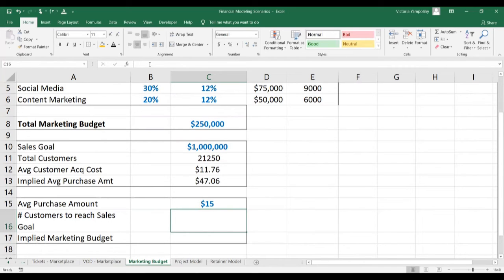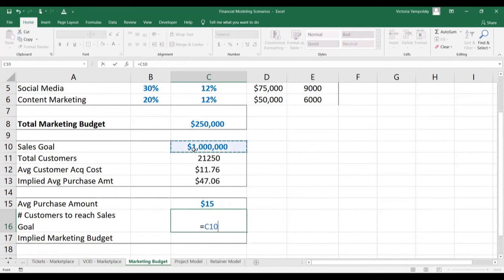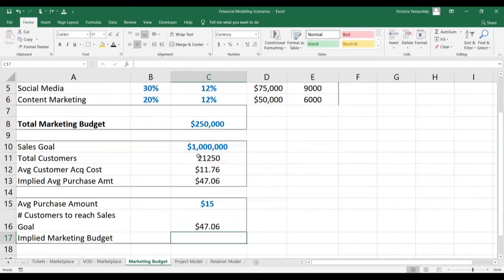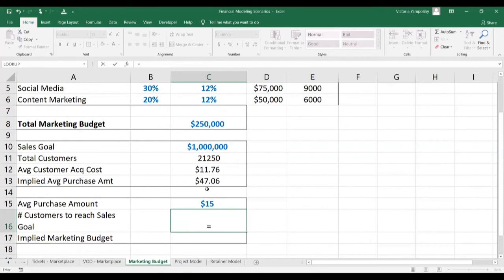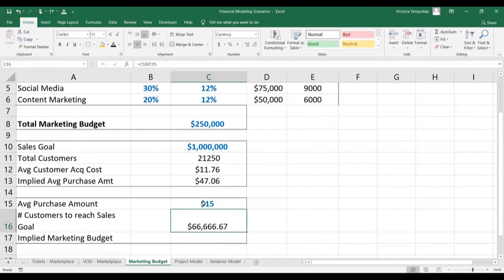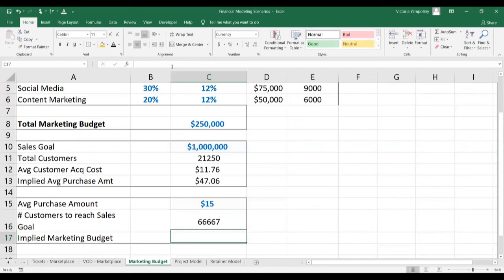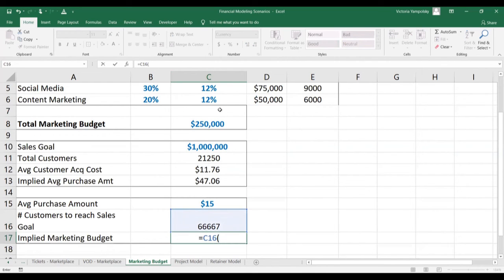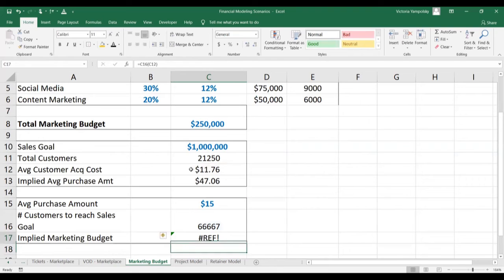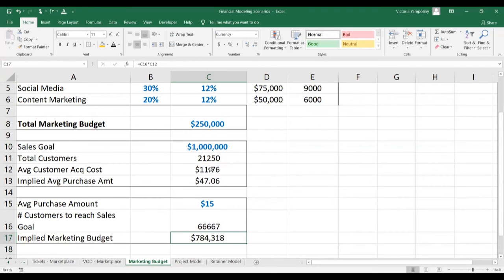Now let's calculate what amount of marketing budget we actually need. The first thing is to calculate how many customers we need to convert if each of them will only spend $15. We'll use the ceiling function to avoid partial customers, and that gives us 66,667 customers. We know it takes $11.76 to convert each customer, which means our marketing budget has to be $784,318 — instead of $250,000.